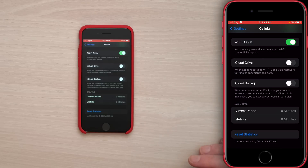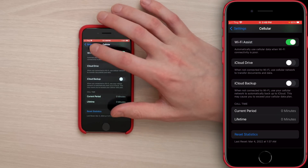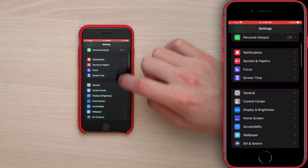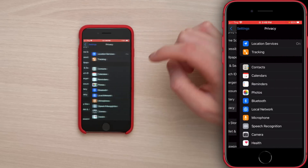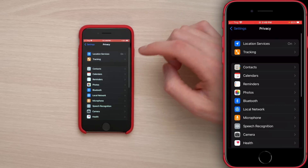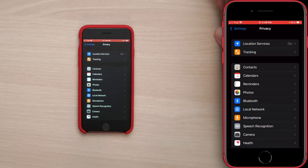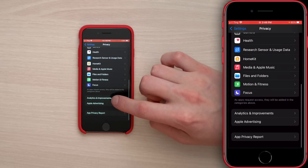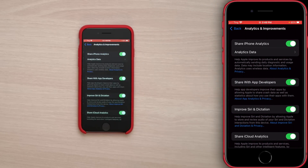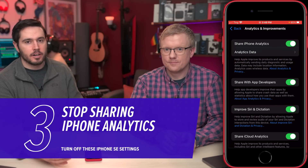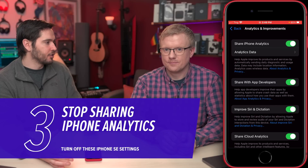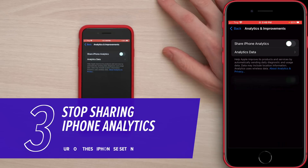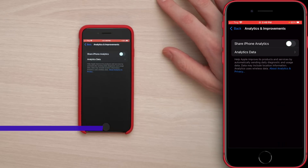Next, go to the Privacy section of the Settings app. Tap back to the main page of Settings, scroll down, and tap on Privacy. First, scroll all the way down to Analytics and Improvements and tap on that. There are a lot of switches here — you can go one by one and turn them all off, or just tap the switch at the top of the screen.